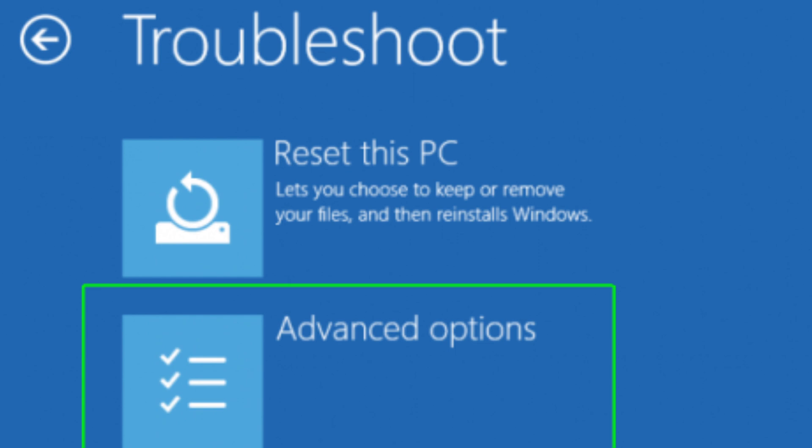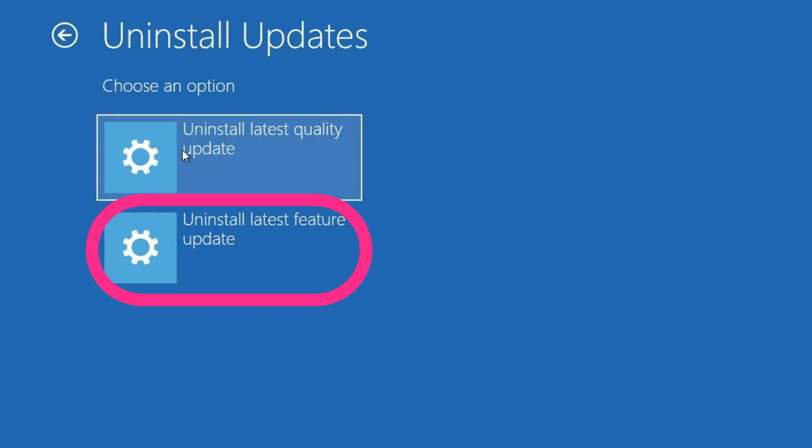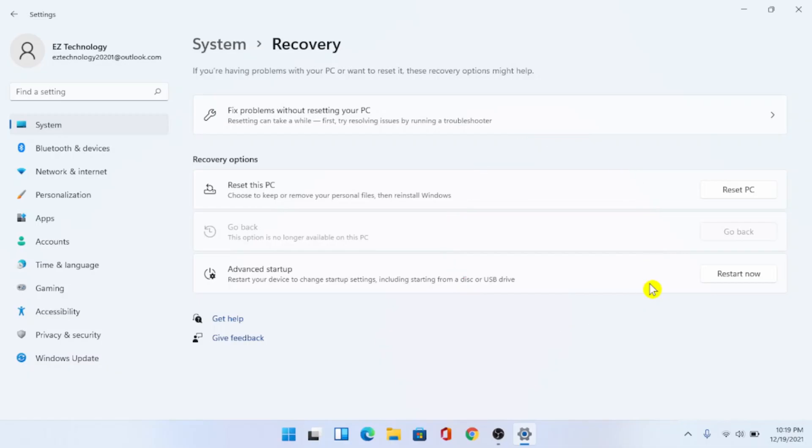Then you're going to choose uninstall the latest feature update. Once again, uninstall latest feature update and that's all you have to do to go back to Windows 10.